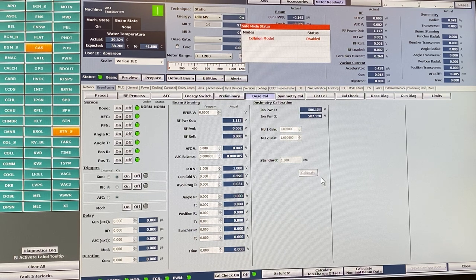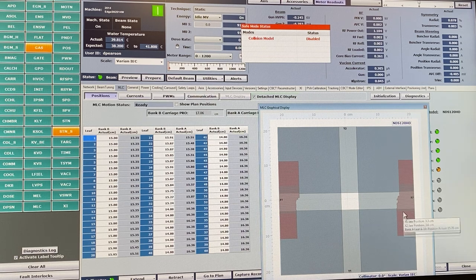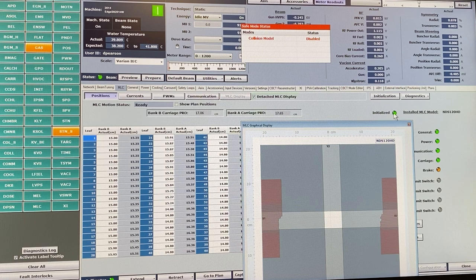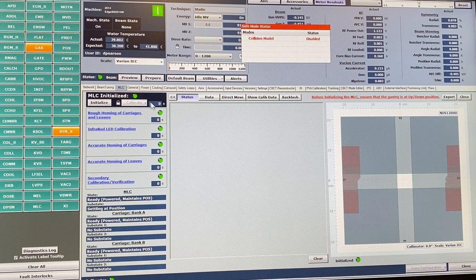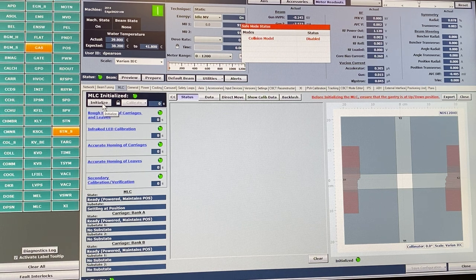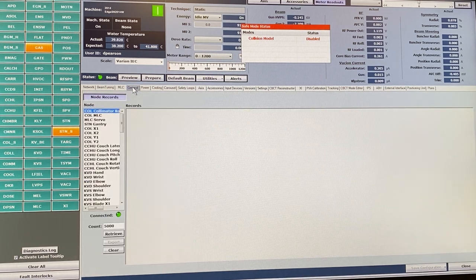Under beam tuning, the MLCs tab is where we often come to reinitialize the MLCs. You can see the current position of the MLCs and whether they're initialized — if the initialize indicator is not green, you need to reinitialize them. To do that, hit the initialize button and confirm. The whole process takes a couple of minutes as it moves every MLC. If this is not green, you want to initialize the MLCs from here.